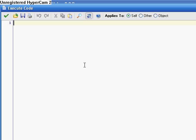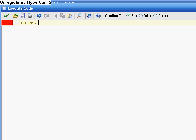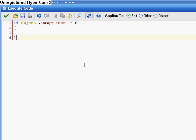In order to do that, and I'm going to use code. We're going to put, if object one, object one is my player, object one dot image index is equal to zero. Then hspeed is equal to eight.